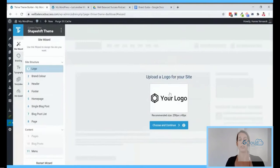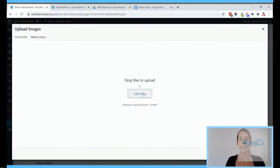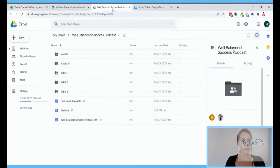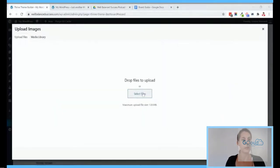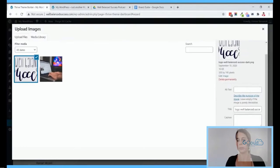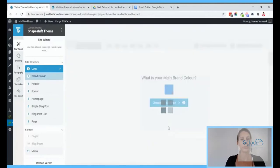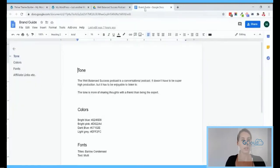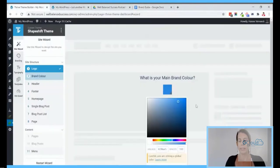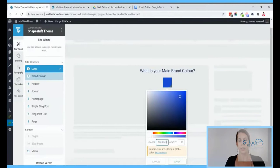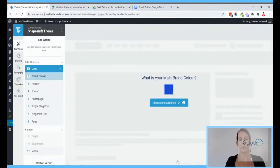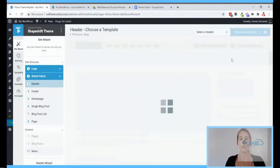My brand color is this bright, very nice blue. I'll click here and add the hex code — as you can see it's a different blue than what it originally was. I'll continue with this. You can already see my logo shown in the header and the call to action button is now using the blue I just selected, so everything in this wizard will already use my logo and brand color.